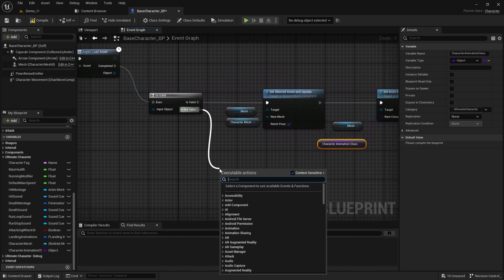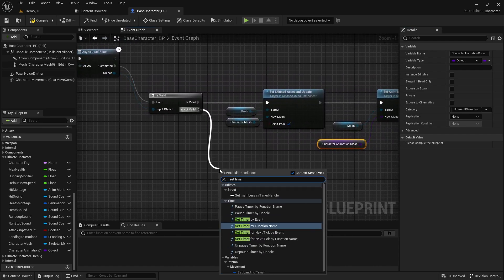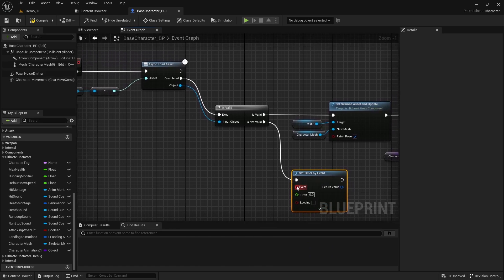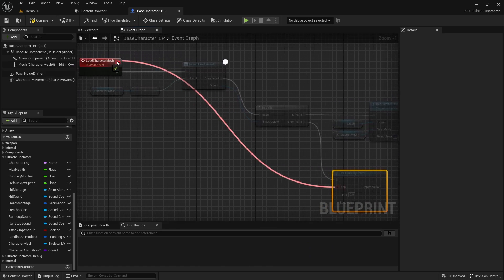As a safety check, if the loaded object is not valid, we can set a 2-second timer to reload the Character Mesh.